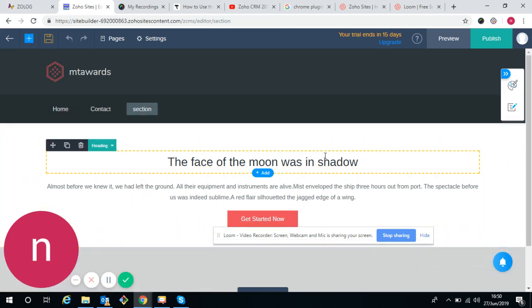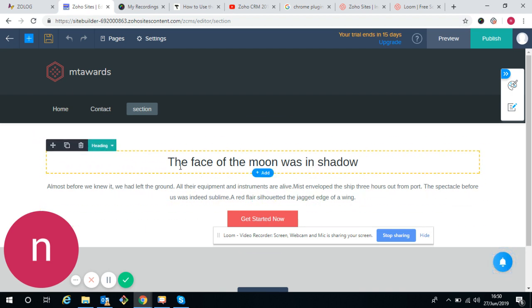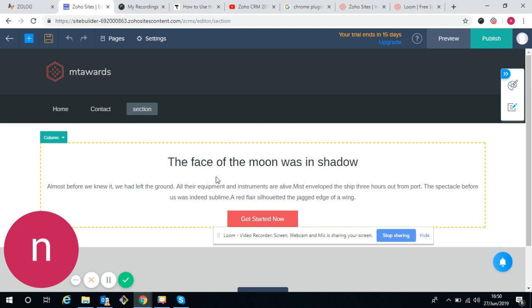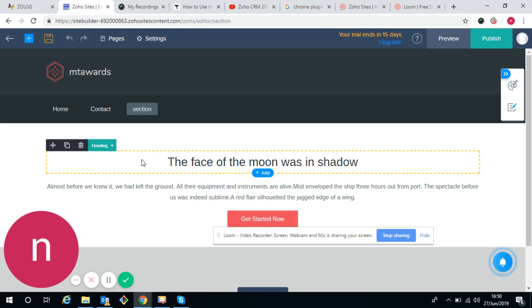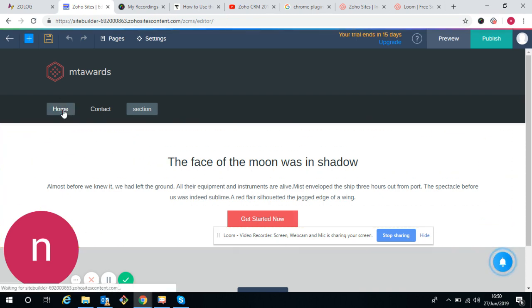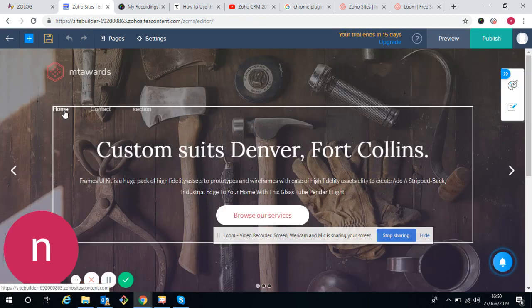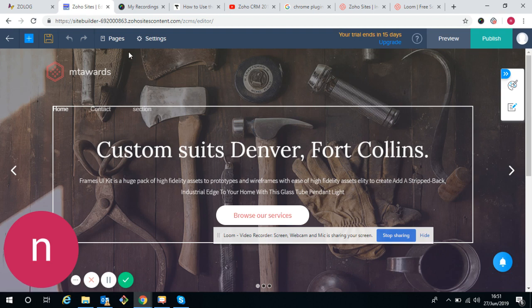We have to add any content in the section. I will show you later on how to create contents in the pages, how to create contents in the menu, or how to create contents in home page or any other pages.